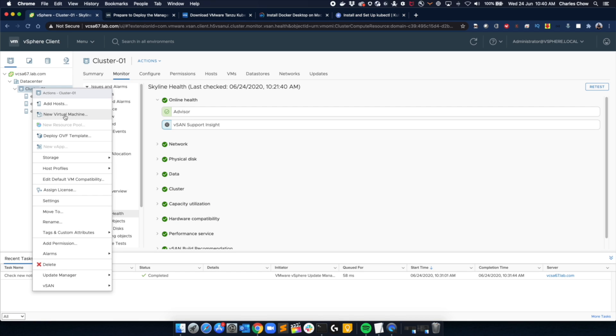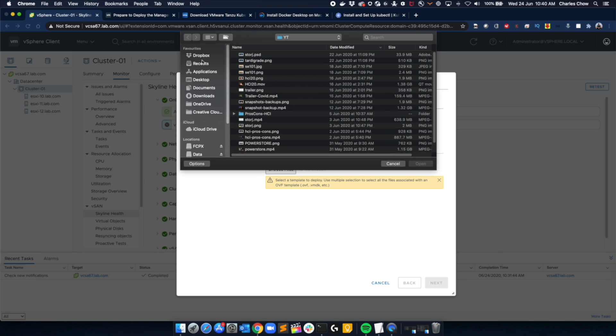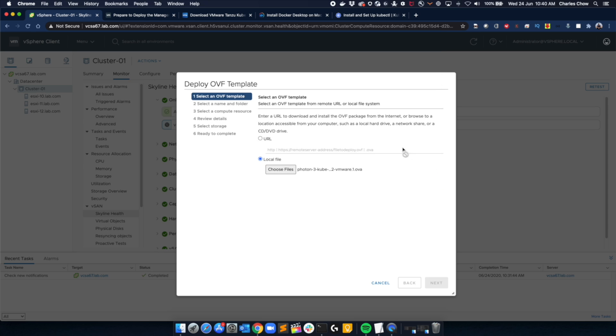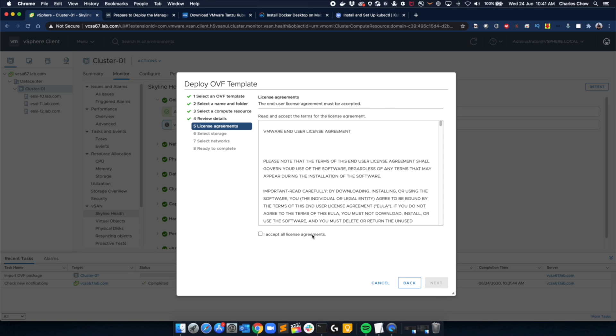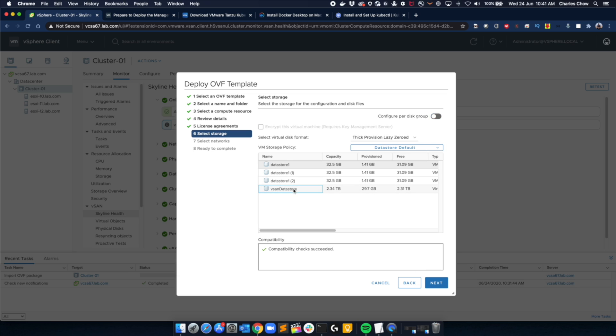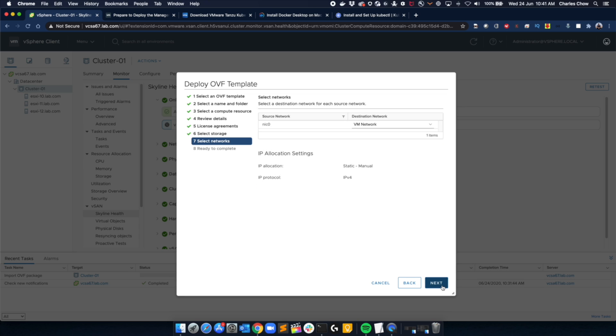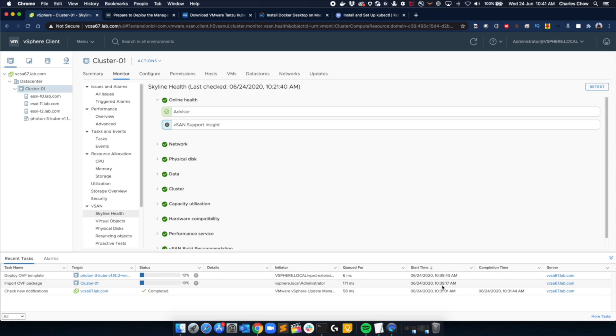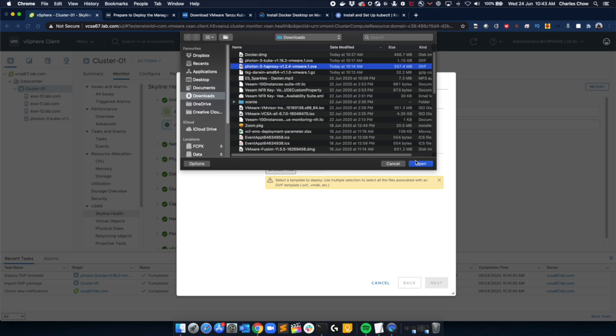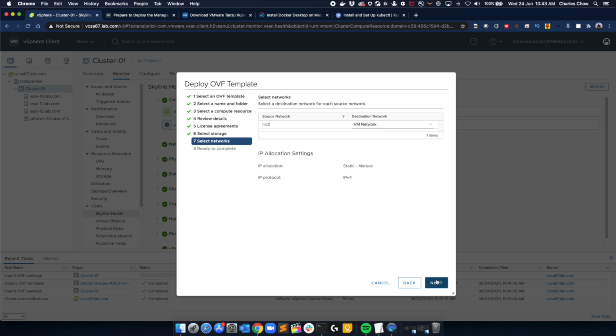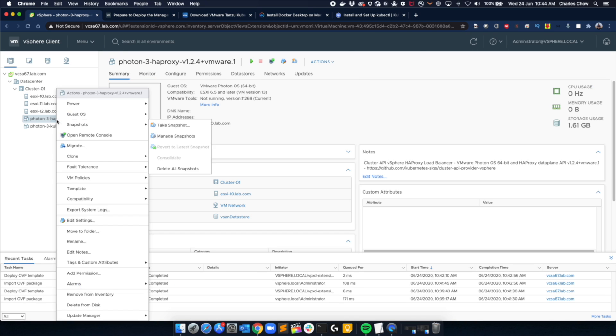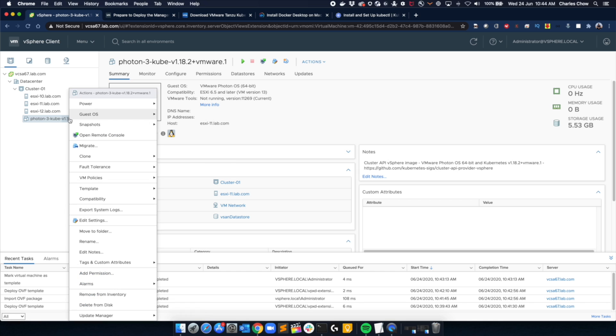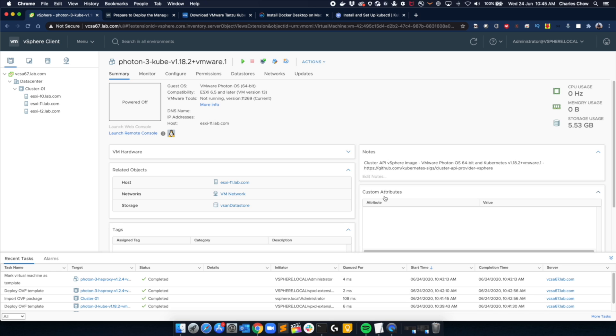So let's jump into vSphere now. We will need to load both the OVAs into vSphere. I've pretty much left everything as default and just step through the process. Pick the data store that you want, the relevant networks. Once it's successfully loaded, we will do the same for the other OVA. For everybody's sanity, I will just fast forward this. So when both the OVAs have been loaded, what we need to do next is convert both of these into templates. Just right click and select template to convert. And once that's done, we are all set.